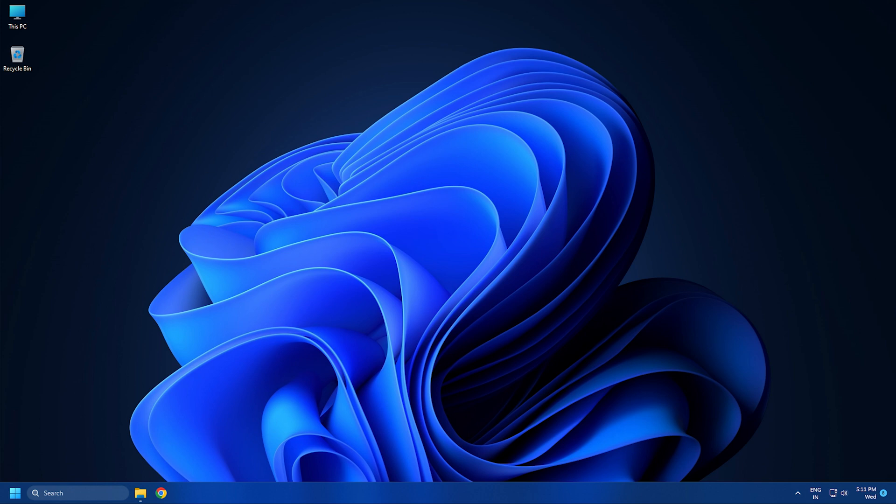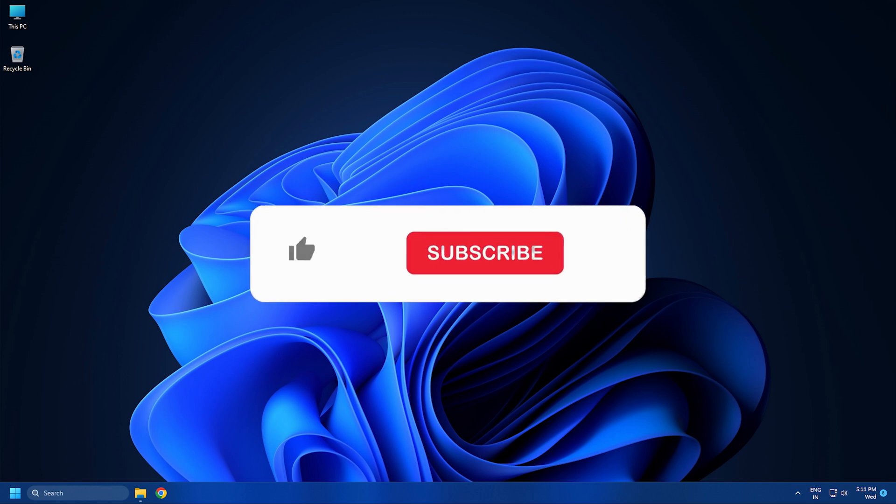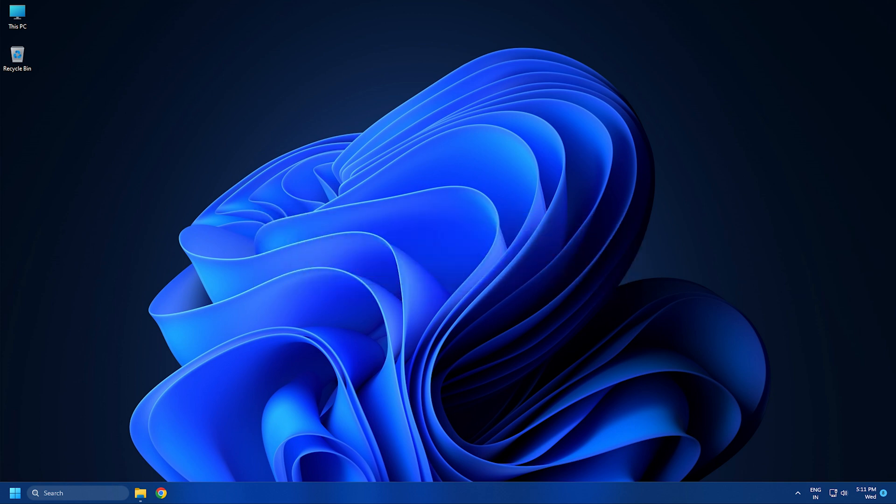So that's it. Subscribe to the Windows Club for all your tech solutions related to Windows. Thanks for watching.